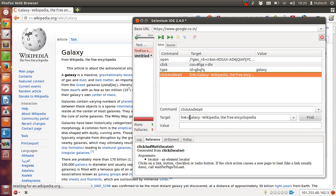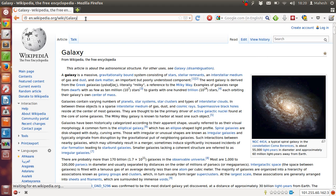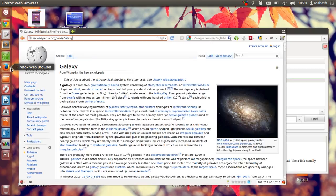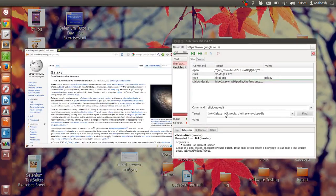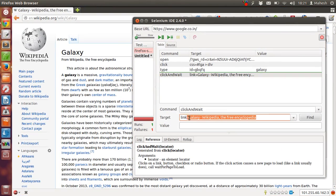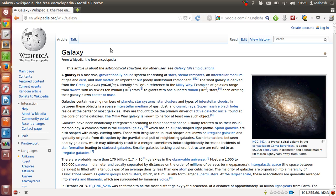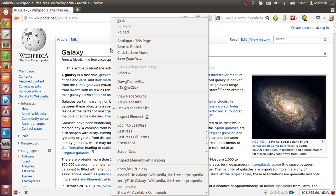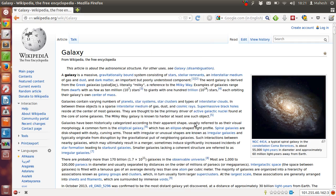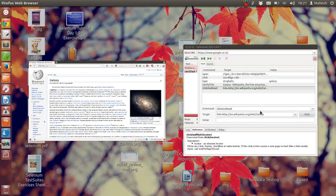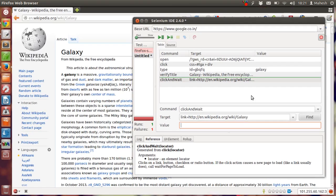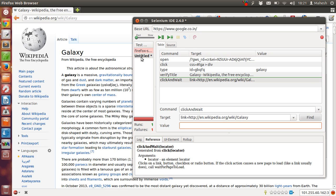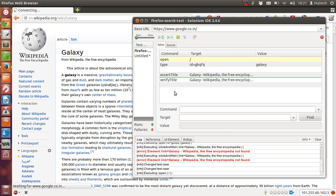We can change the command here. Target should be, link should be this. So let's copy it from here and paste it in target. Okay, so after that we'll just verify title galaxy and we will just exit our test case. Let's see what goes wrong this time. Now let's play the test suite.